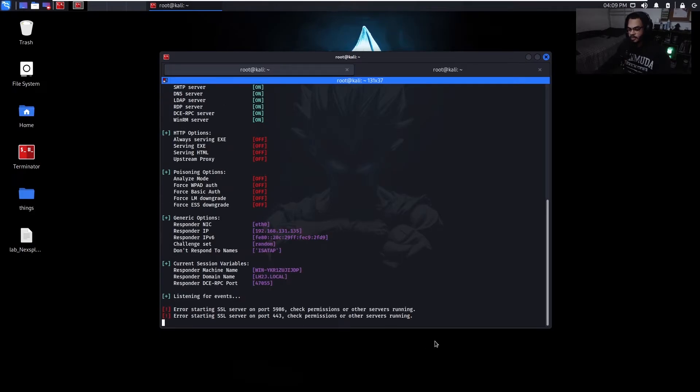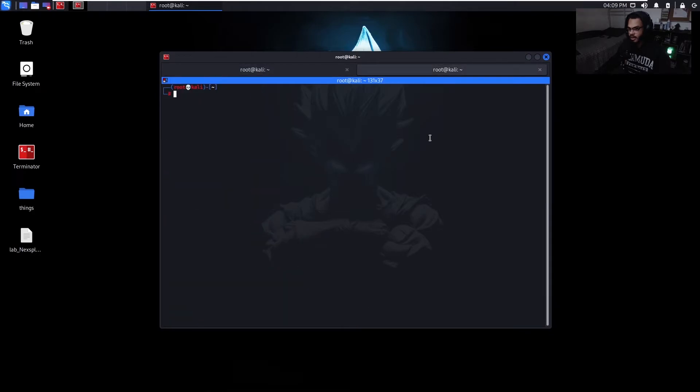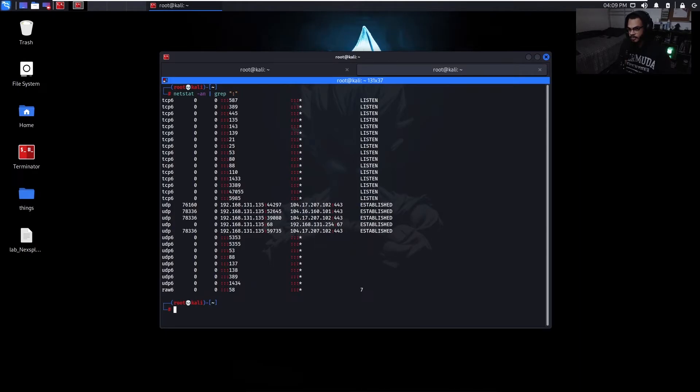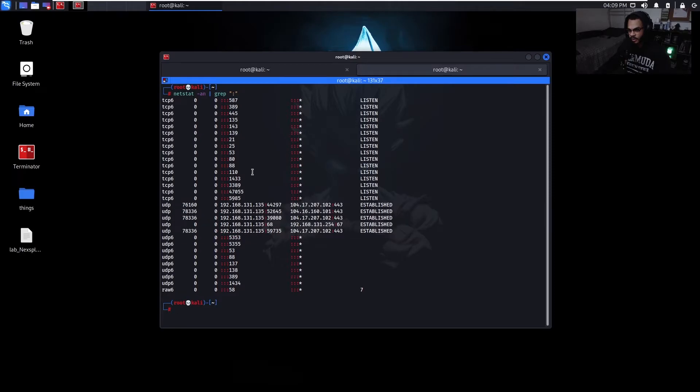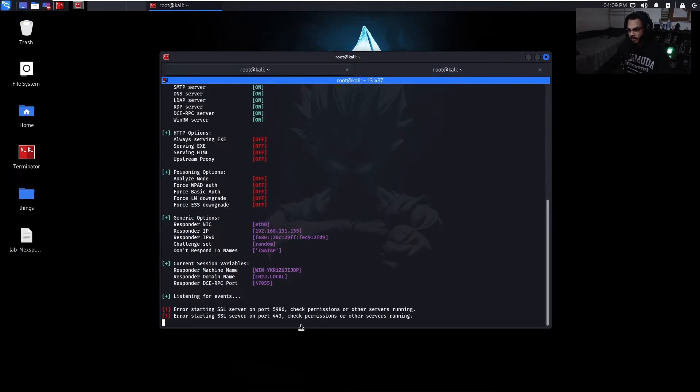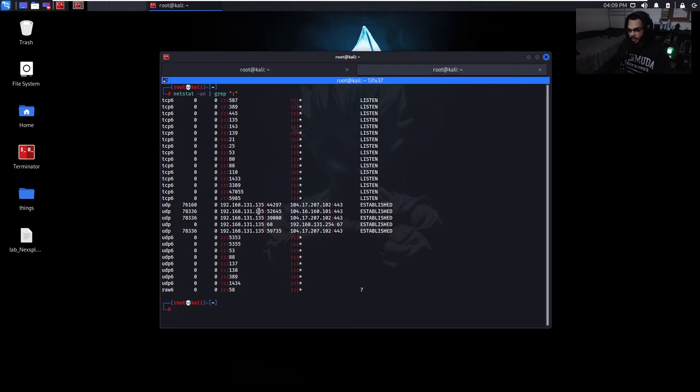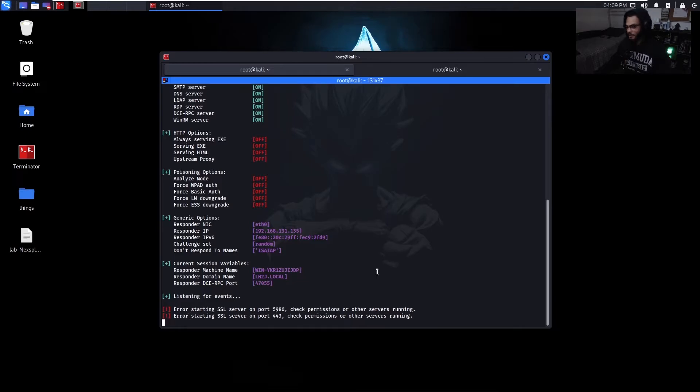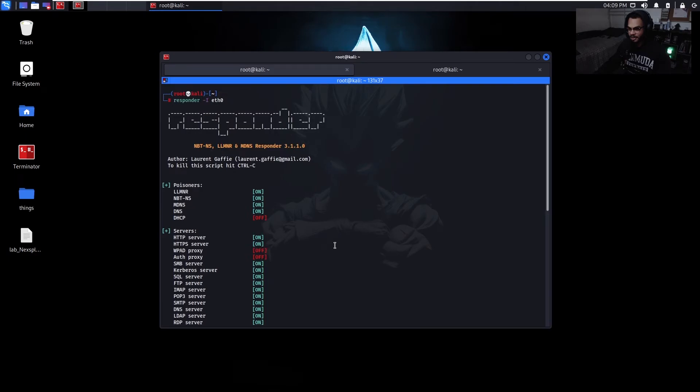Just Responder -I e0 for my network interface. And for some reason, I don't know why these two errors keep showing up. It's like ever since I updated it. If I do netstat and just grep, I don't see anything that's using 443 on my end. I don't get it. But anyway, so we just want to have this running.